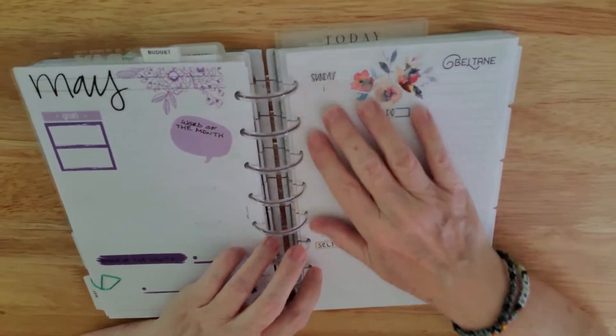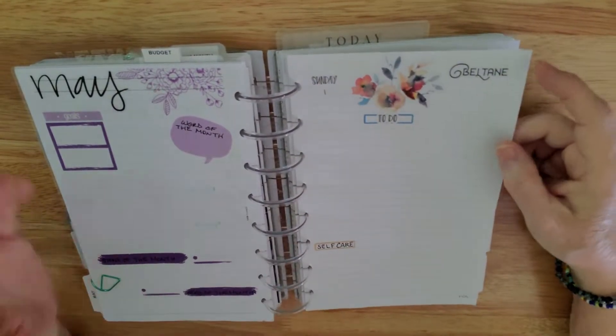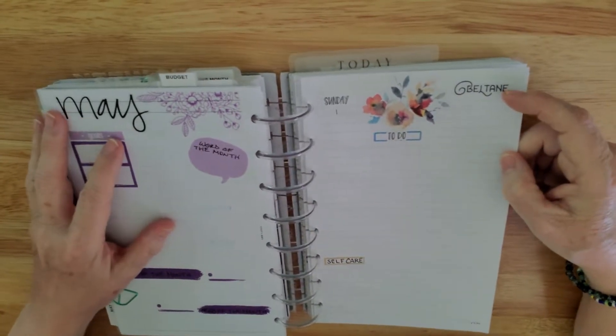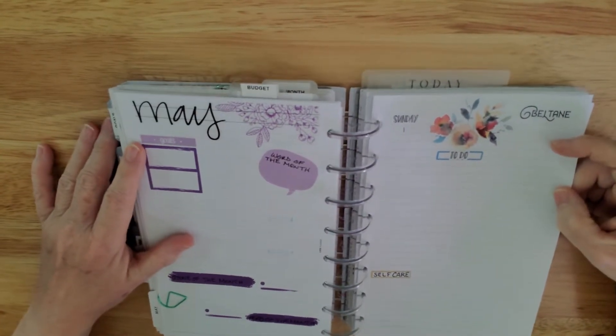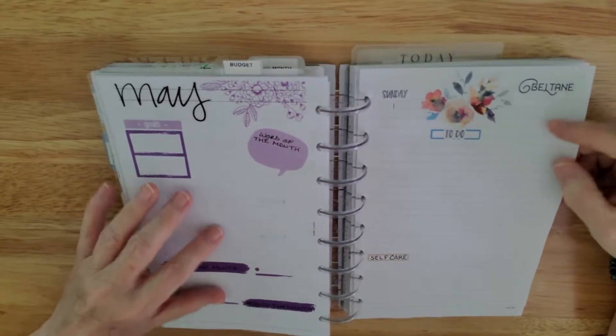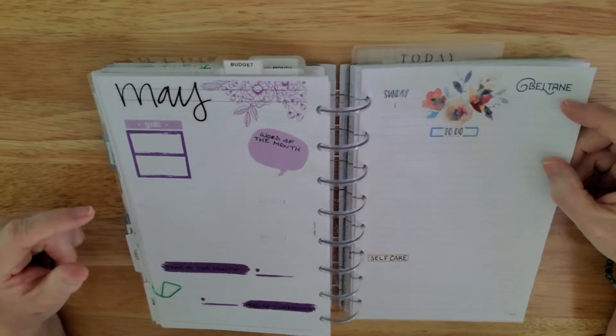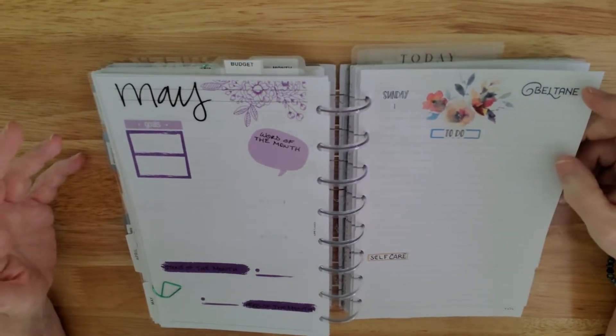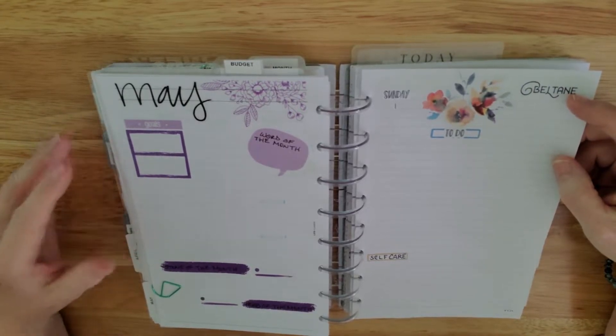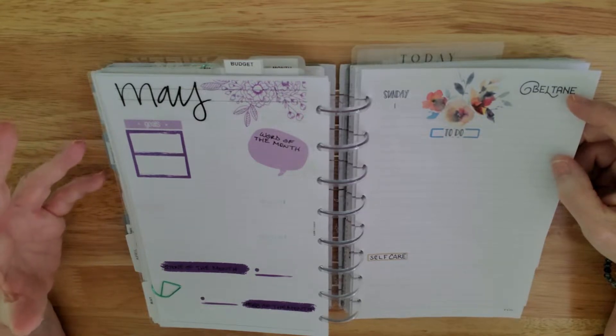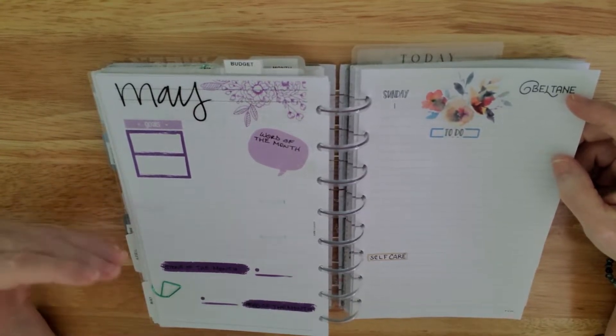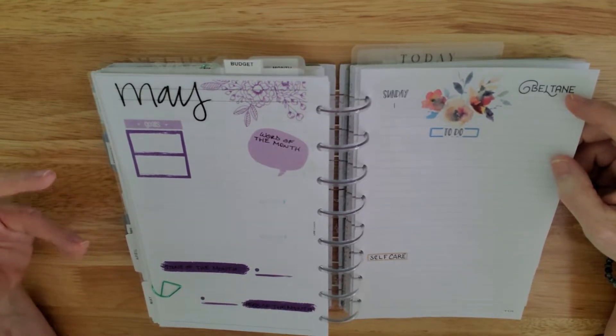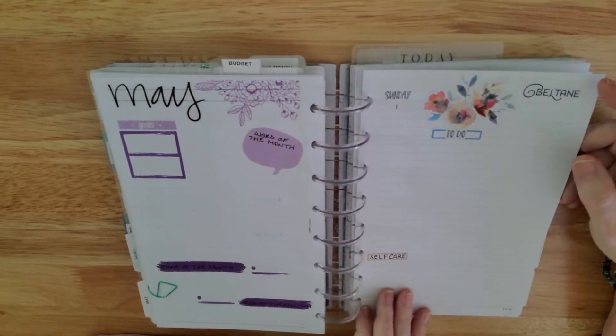And then here is the first page which is Beltane. Which, I don't know if you guys realize this or not, but I am a pagan. So I celebrate the pagan holidays. Beltane is actually the first of May, which a lot of people would know as May Day. That's when it's a fertility celebration for the animals. The old pagans used to do a maypole dance to elicit fertility in their animals so that they had plenty to eat for the next year.